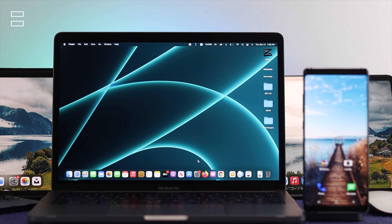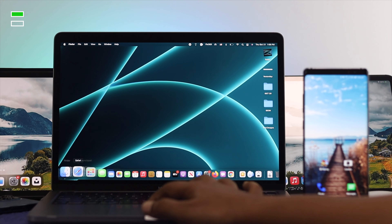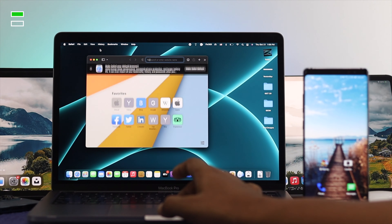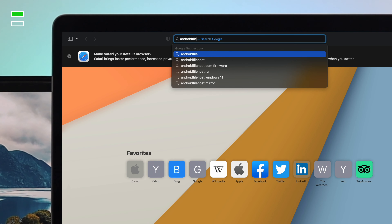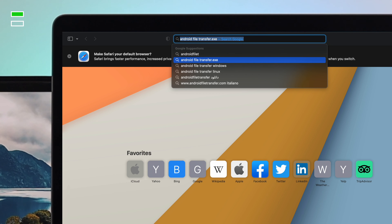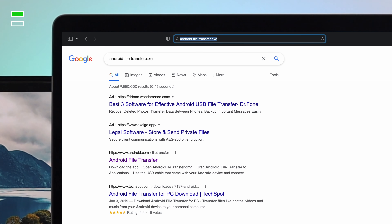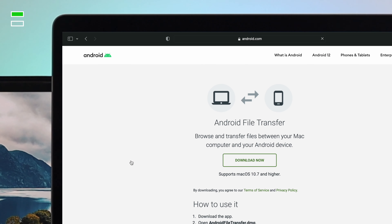For the first method, go ahead and open up your browser — it can be Safari or Google Chrome, it doesn't really matter. Simply type 'Android File Transfer' and hit Enter. The first result you want is the official Android website. Go ahead and click on Android File Transfer there.